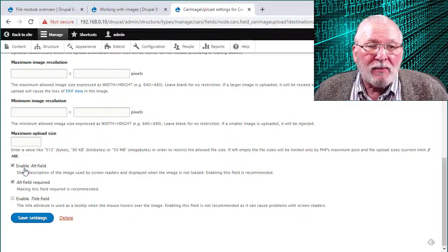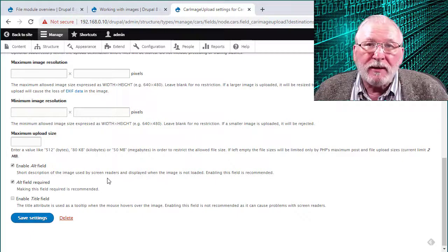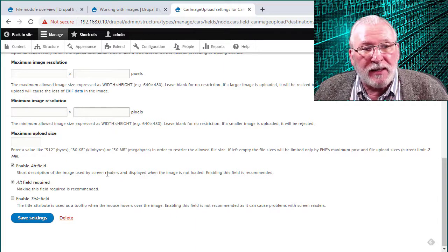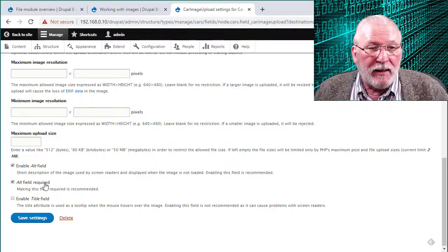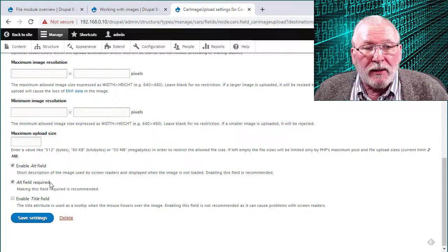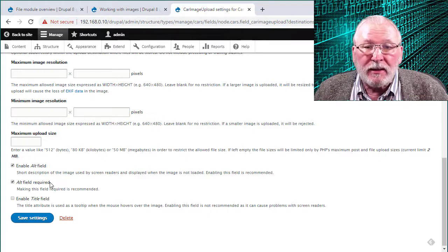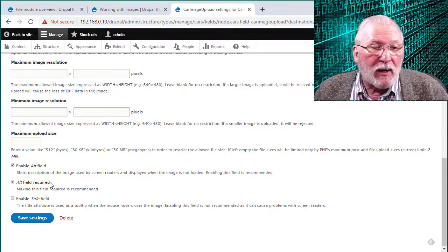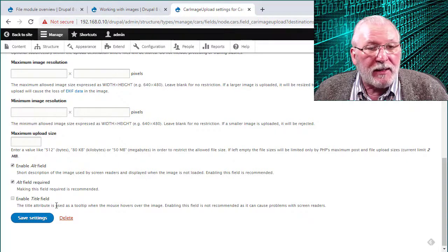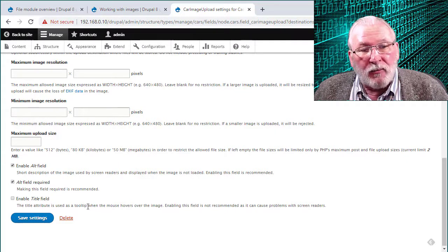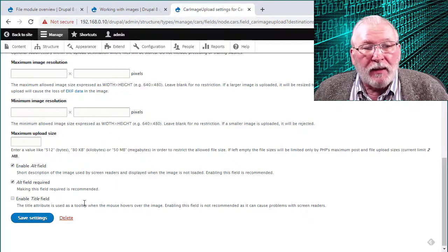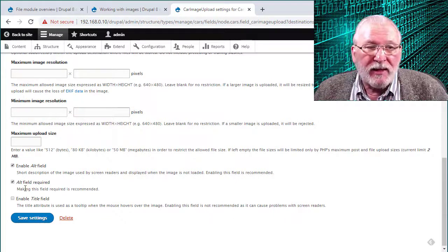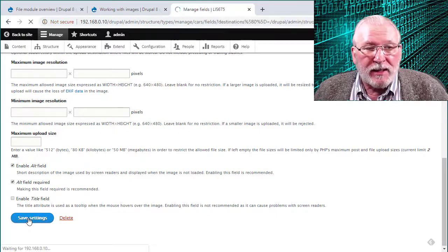You probably want to enable the alt field. That's a short description of the image used by screen readers. That defaults to yes. And you probably want to enable that. And you may even need to require that for that has to do with disability, whether or not you have to comply with disability requirements, and so on. And then enable the title field, the title attribute that when you hover over the mouse, that's kind of like a tool tip. That's actually not recommended because that can cause problems with screen readers. So that defaults to no. Go ahead and save the settings.